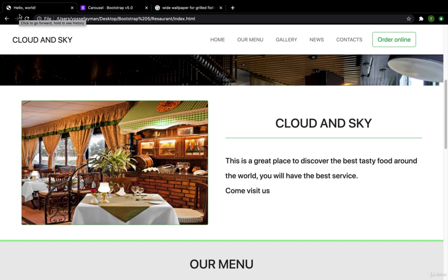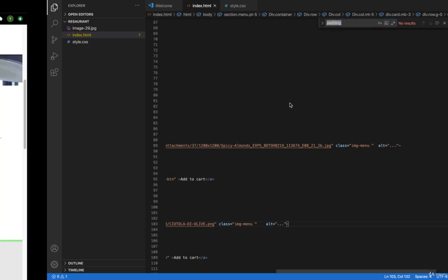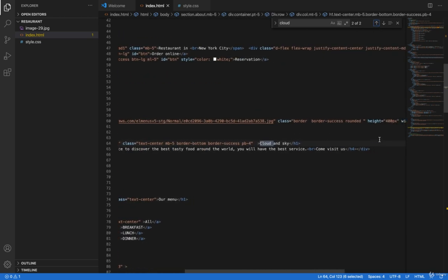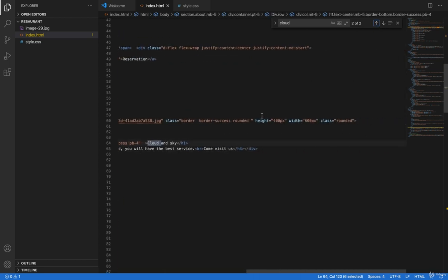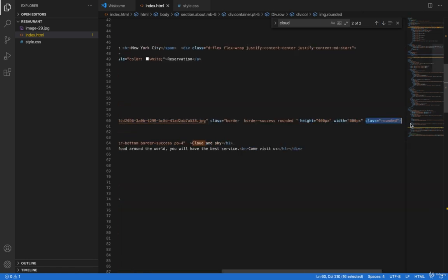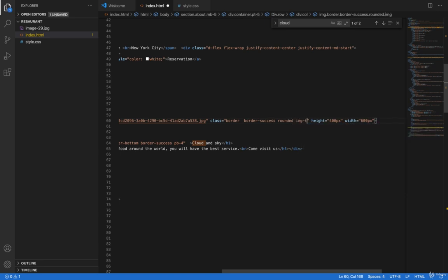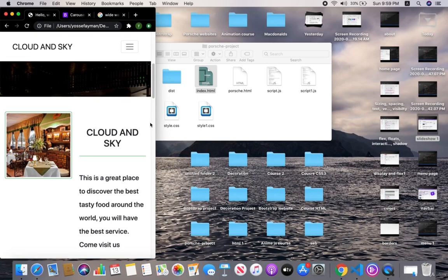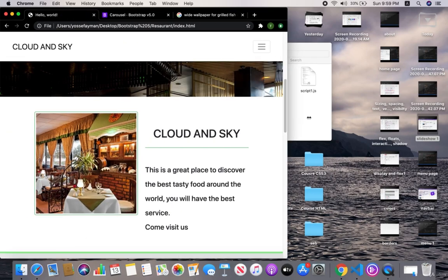Here in the code I will search for the image. I have a cloud and sky image here. The simplest way to do it is to delete the existing class and give it a class of 'image-thumbnail'. This image is now automatically responsive when I resize the window.